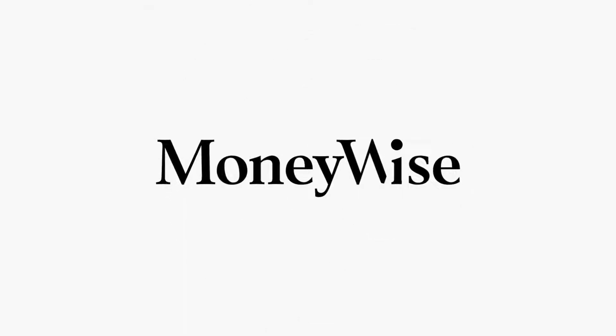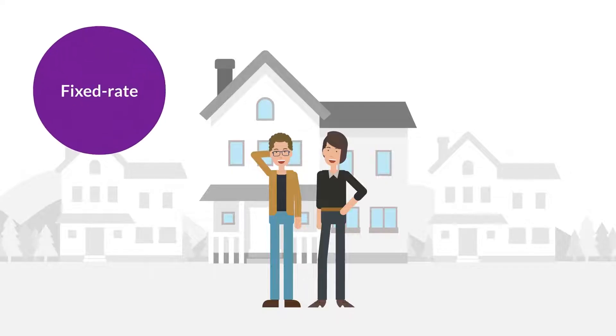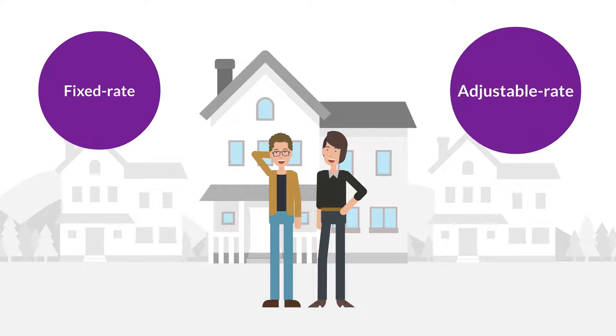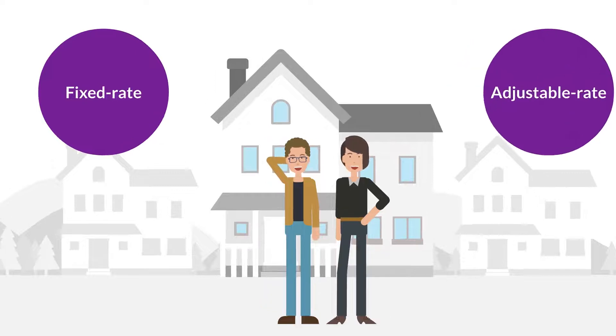Welcome to MoneyWise. This is fixed rate versus adjustable rate mortgages.